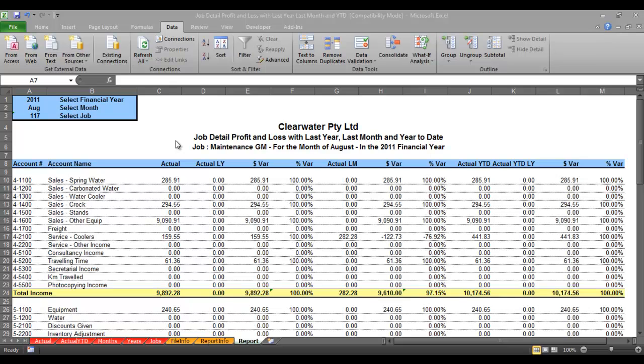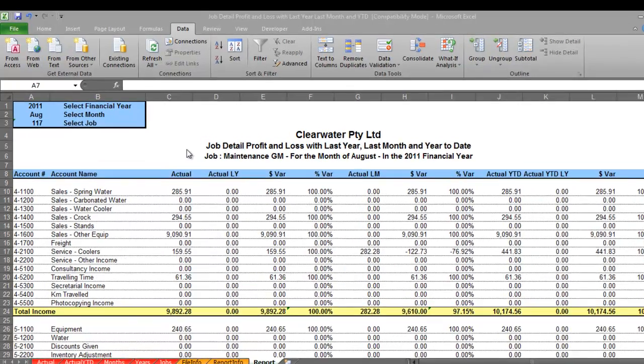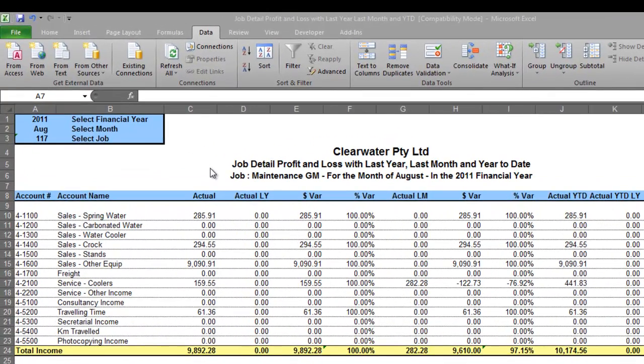Hi, it's Matthew from accountingpower.com.au. I have here for you today one of our brand new custom reports for the MYOB accounting software packages. What this does is we have an Excel report and it links and updates live with your MYOB data file.